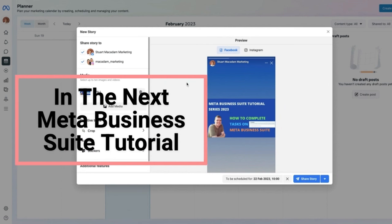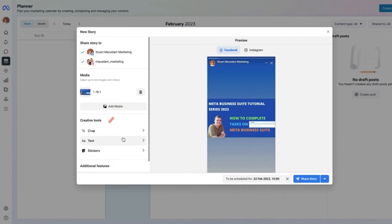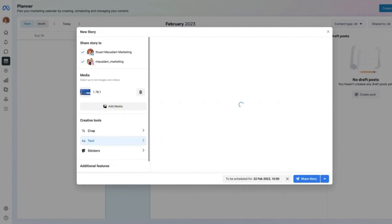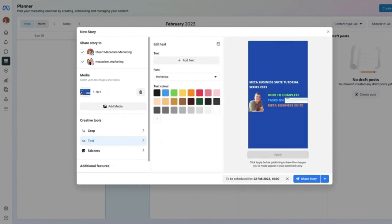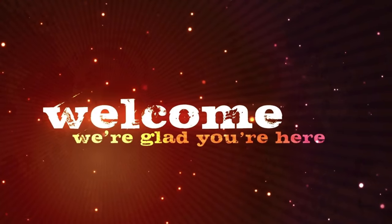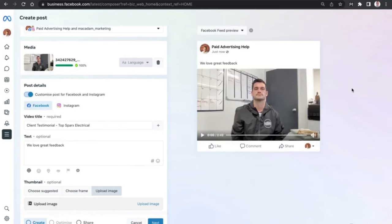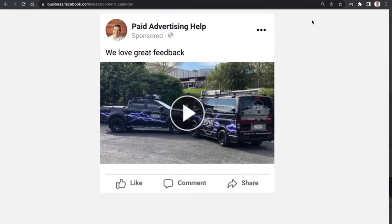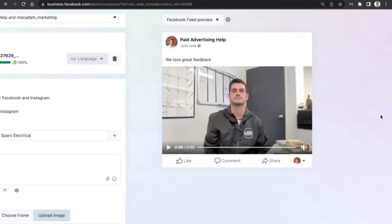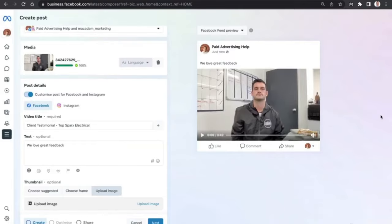In the next chapter of our Meta Business Suite tutorial series, we are going to take you through the process to publish and schedule stories. In this video we are also going to show you how to improve your video thumbnail — from a basic one to a much better one.